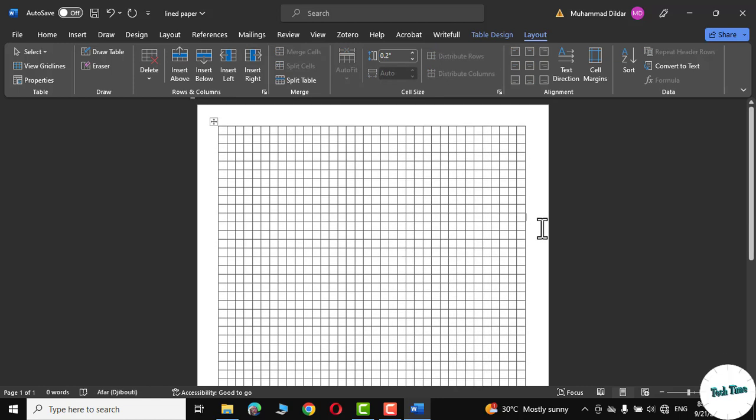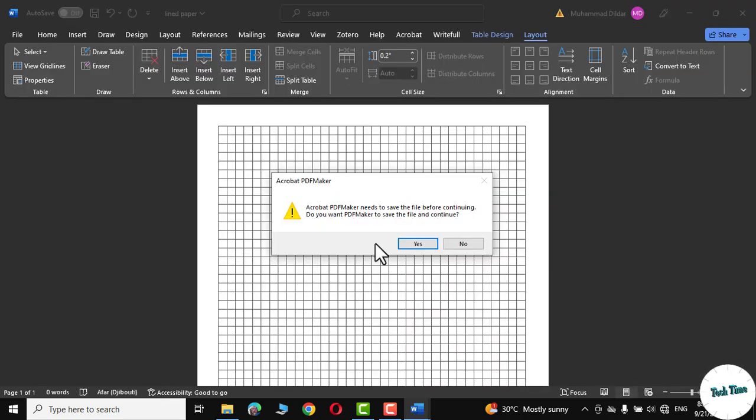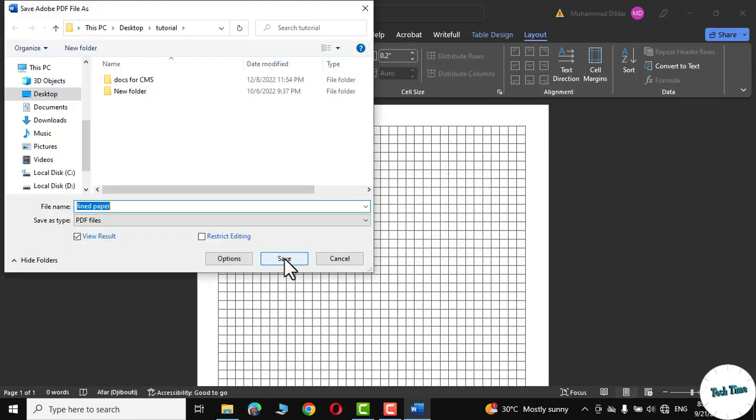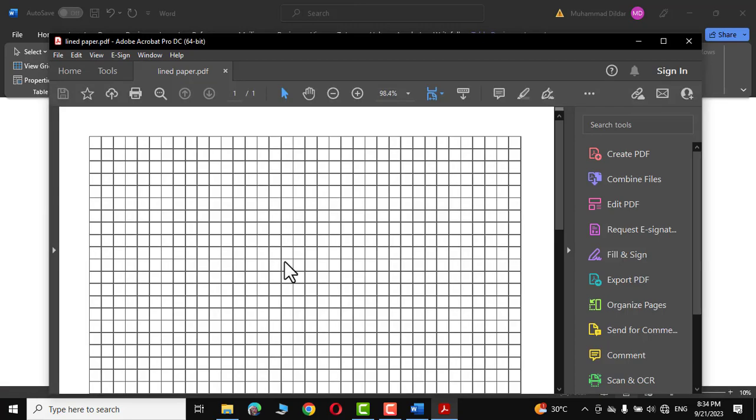Now you can simply go to file. Click on save as PDF. Yes. Click on save and there it is.